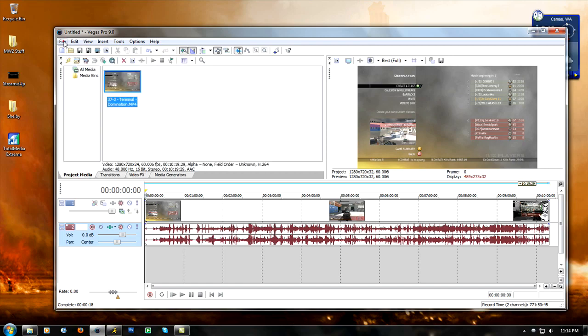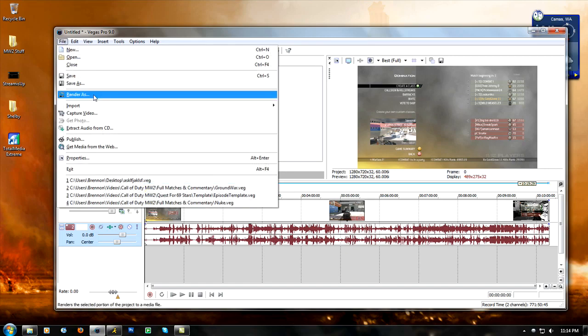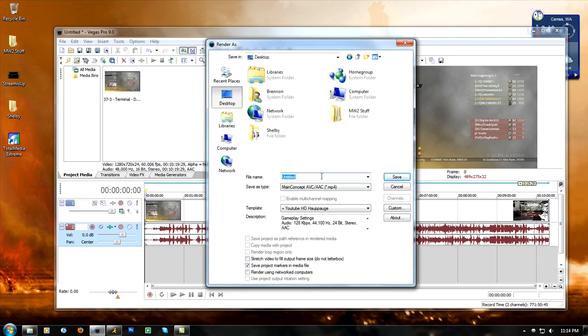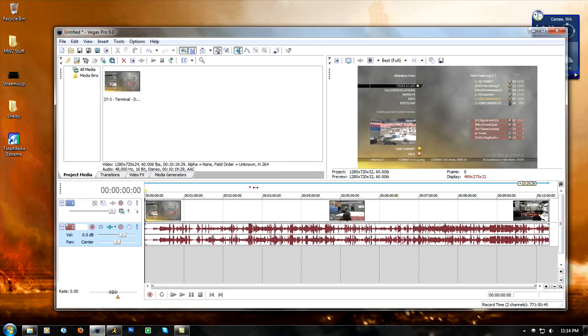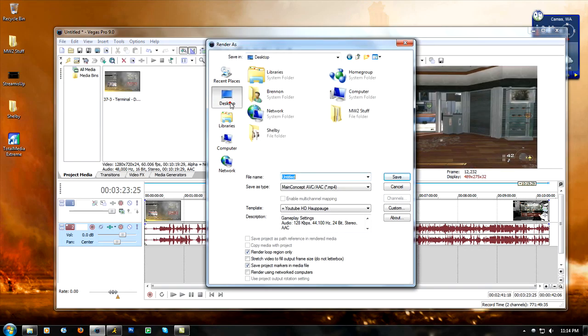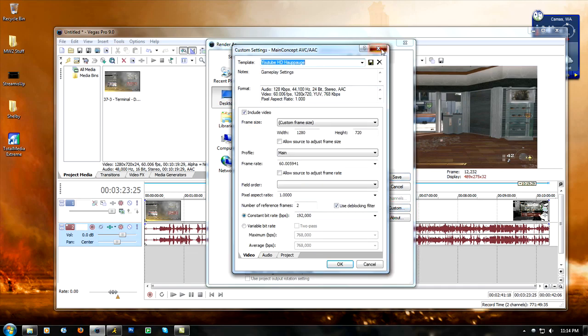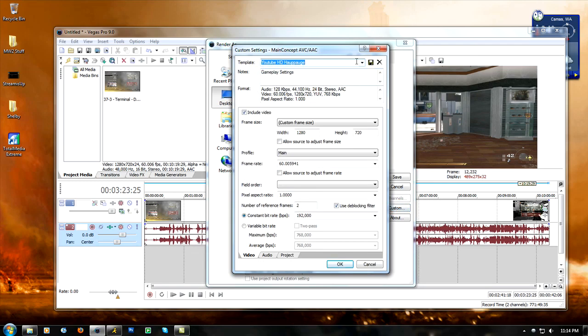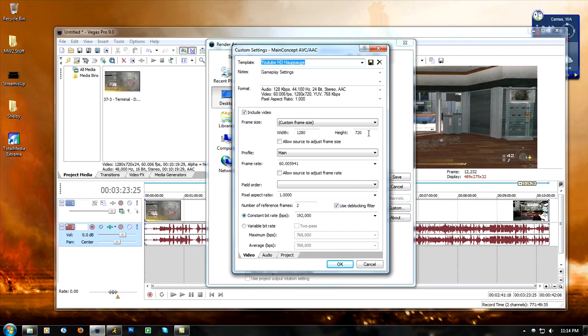And then after that is the basic rendering settings. Let me mark off a little section of this, will render as, I'll just name it test. These are some of the things that I'm going to show you guys. I am using Main Concept AVC/AAC .mp4 and I will walk you through my settings. Mine is named YouTube HD Hauppauge, and this is just my template for gameplay settings. As you can see the custom frame size is 1280 by 720, which is the actual size of my render file and the size that YouTube supports.